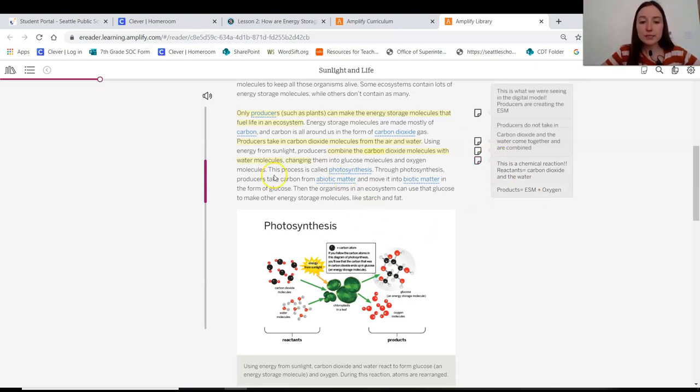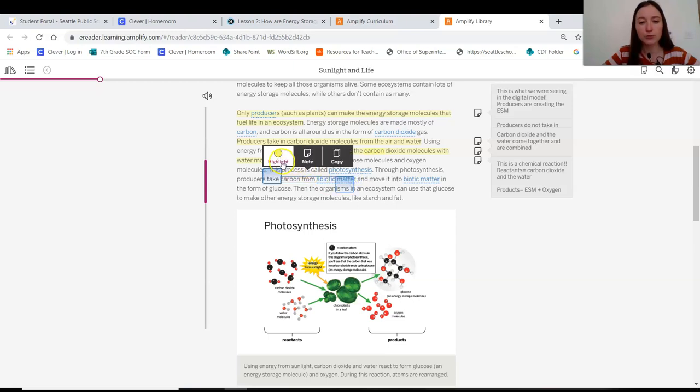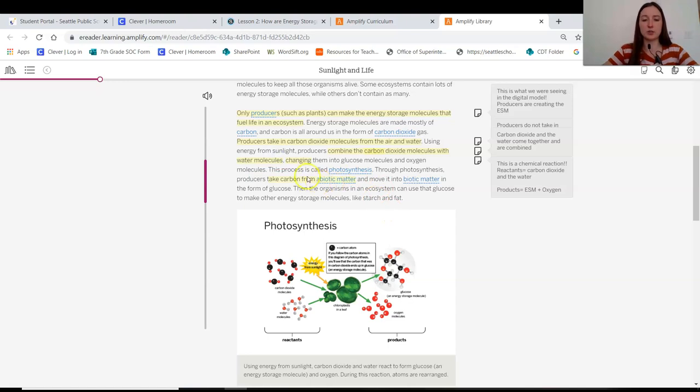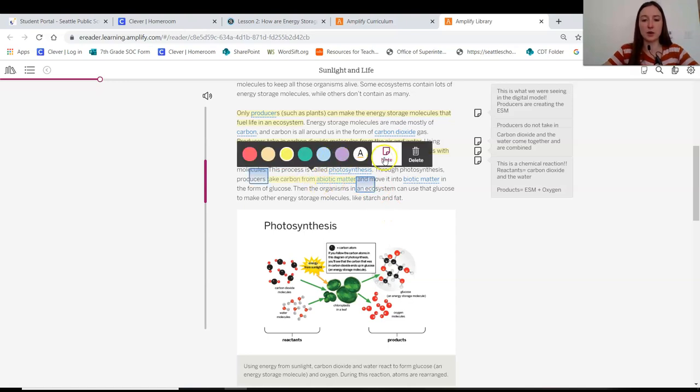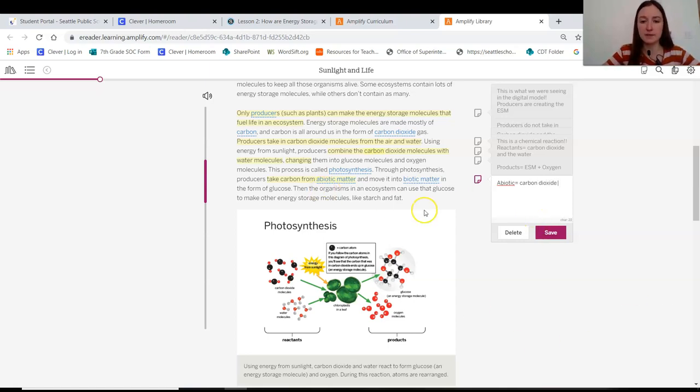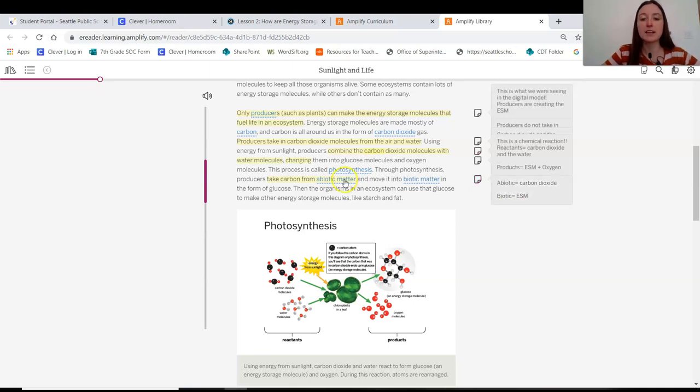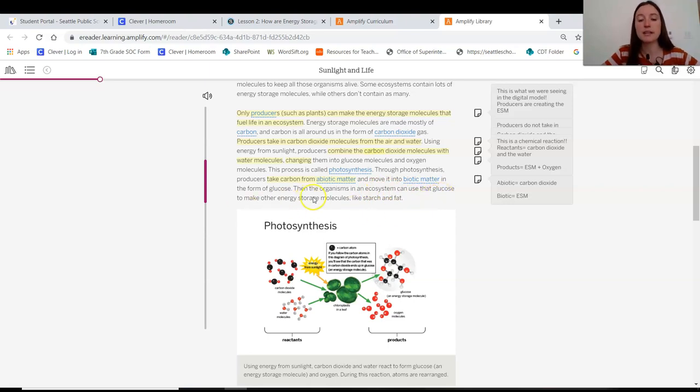This process is called photosynthesis. Through photosynthesis, producers take carbon from abiotic matter. So they were taking the carbon from, I think we saw carbon dioxide. So let's add that note. So abiotic carbon dioxide comes in and move it into biotic matter in the form of glucose. So then afterwards it's biotic and it's an ESM.